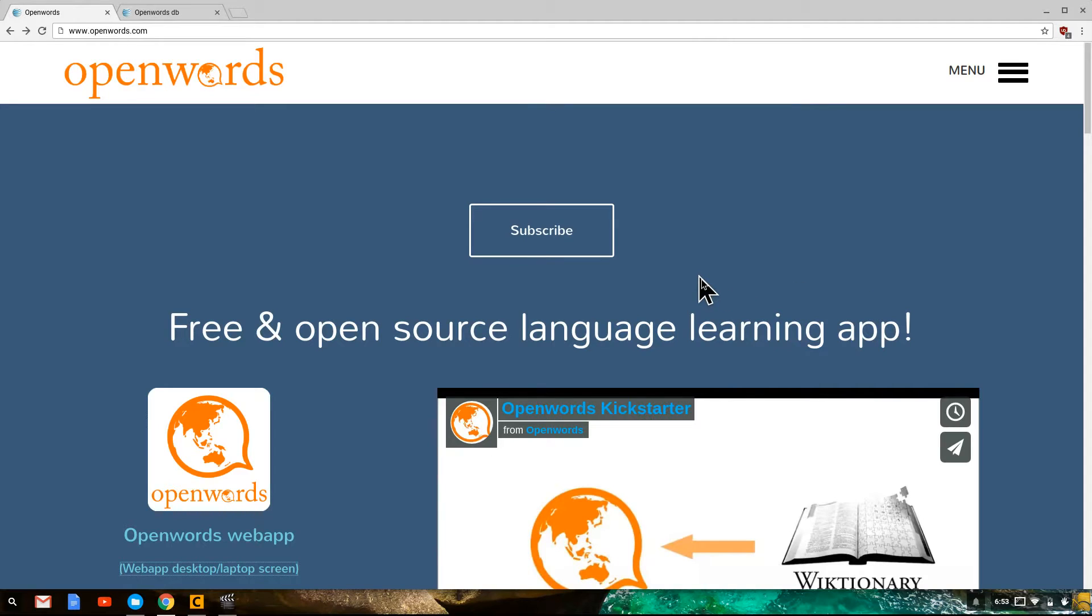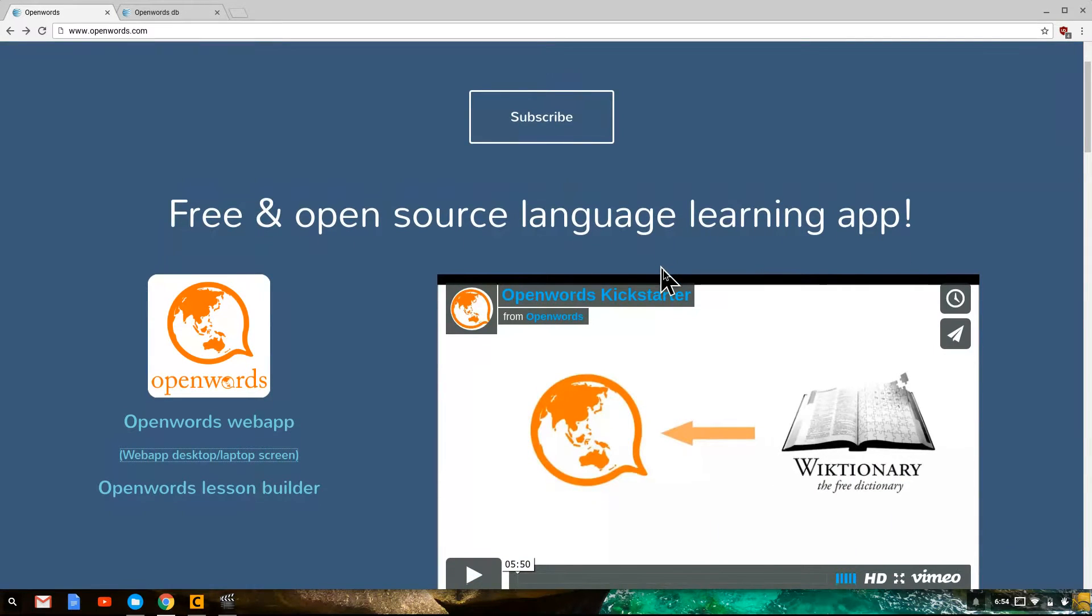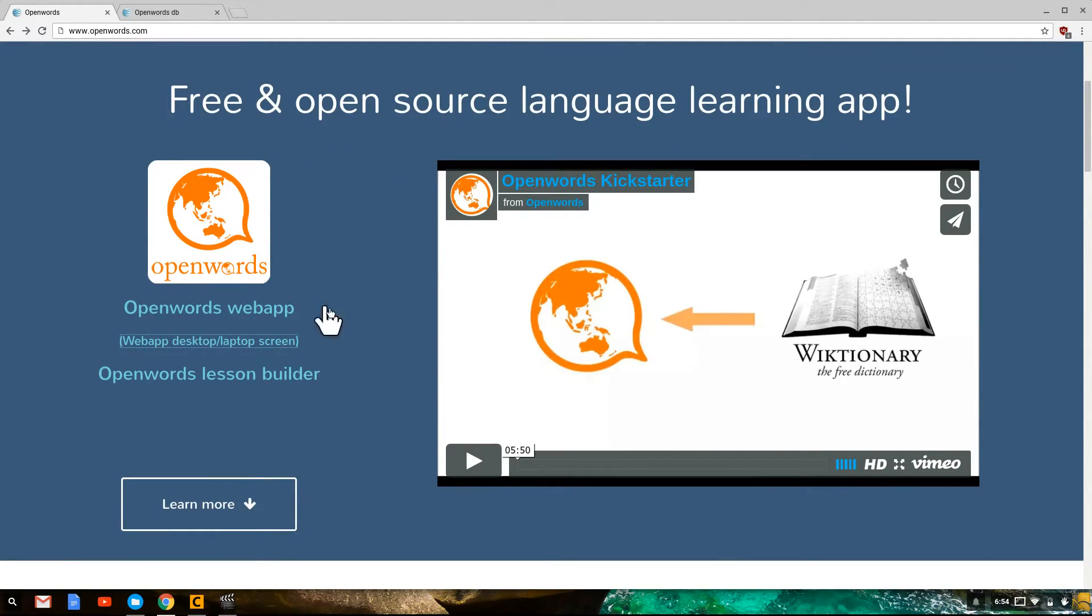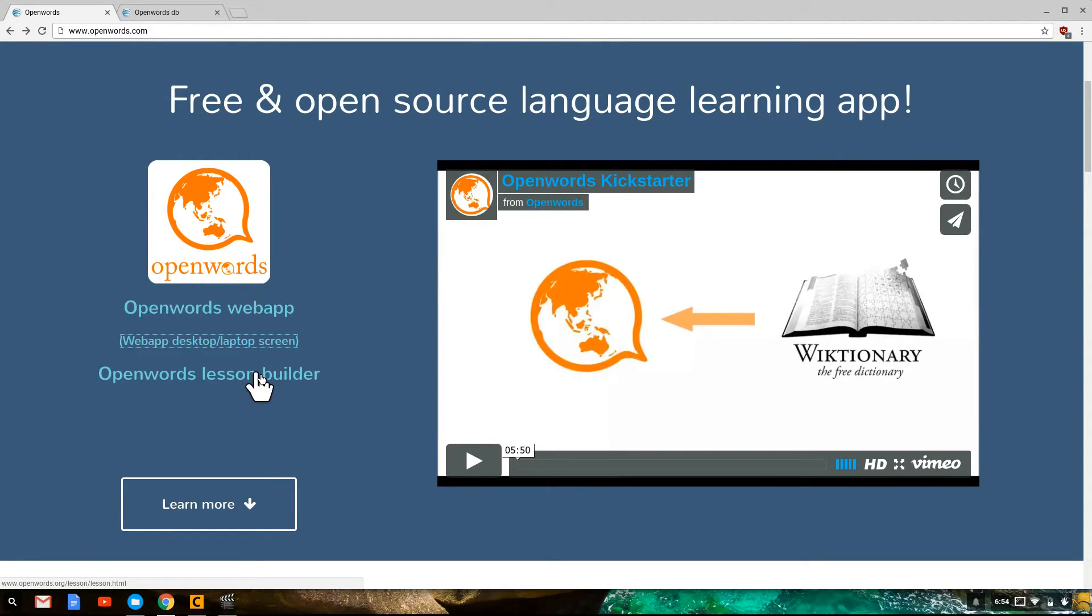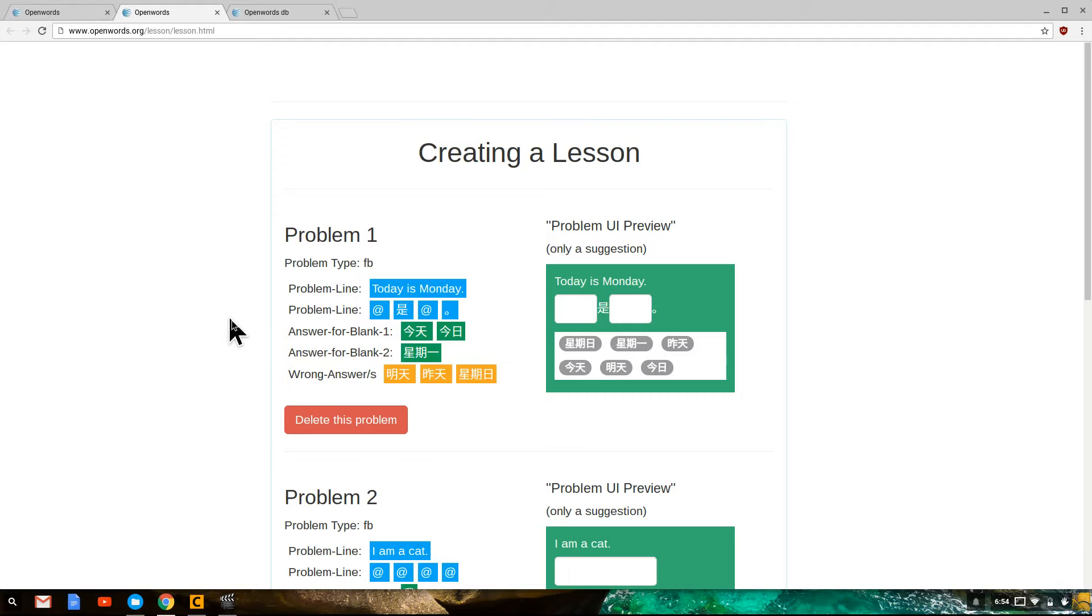Now I'm going to show you the OpenWords lesson builder which allows the instructors to creatively generate a large number of different kinds of problems. And so that is also here at openwords.com on the lesson builder. So if you click on that link it will bring you to another page at openwords.org/lesson/lesson.html. This is the OpenWords lesson builder and it provides three examples to begin with.